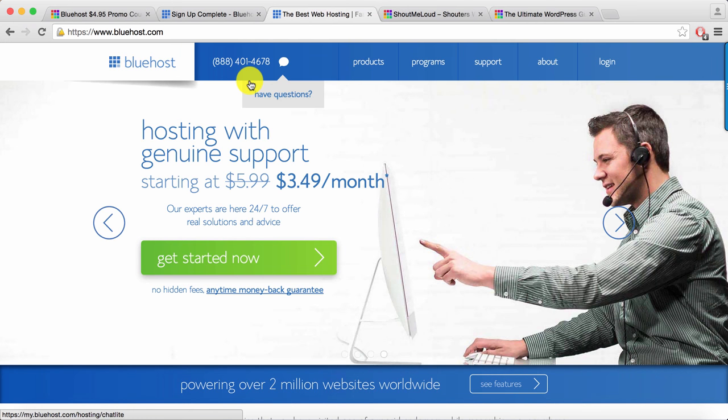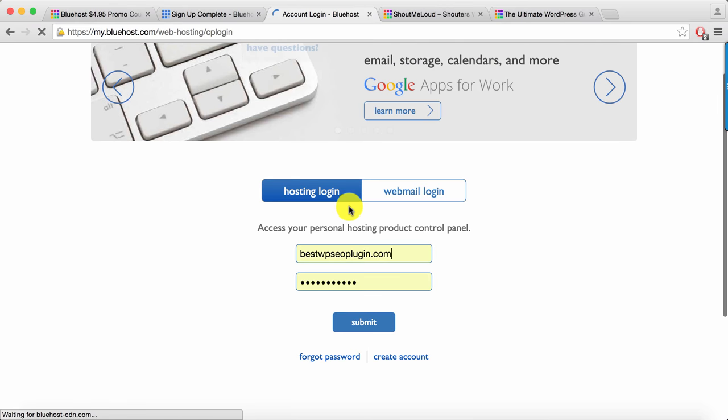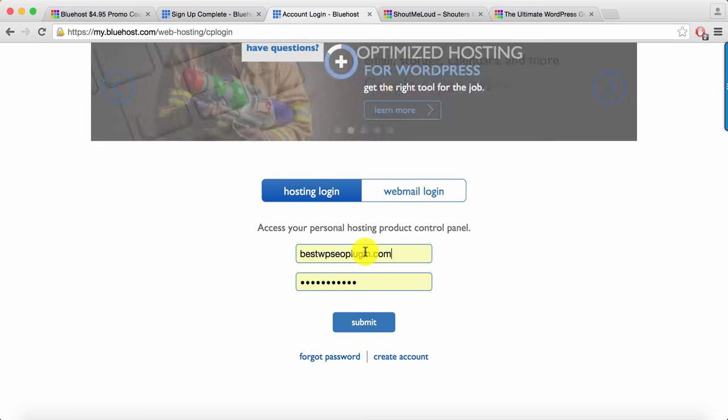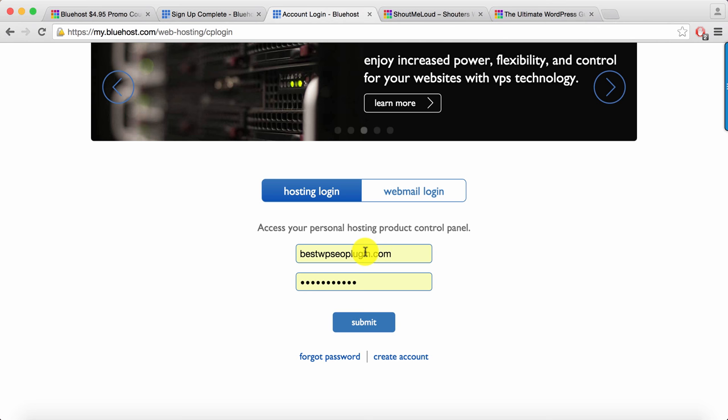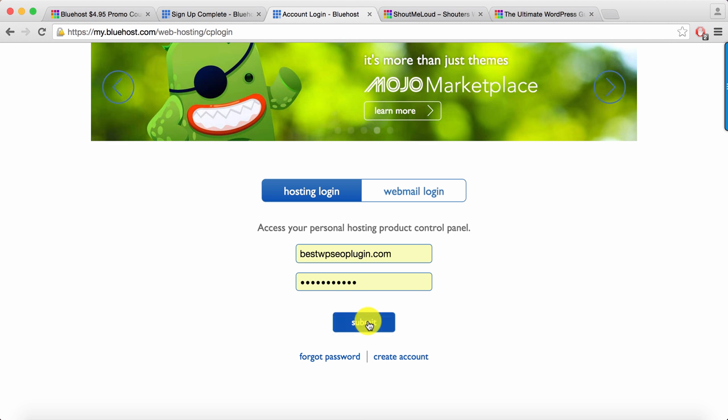First go to bluehost.com, click on the login link at the top, and in the hosting login write down the domain name that you used to buy the web hosting. Maybe you have bought a new domain which is a free domain you get with Bluehost, or if you have used your own domain just use the domain name, enter the password and click on submit.